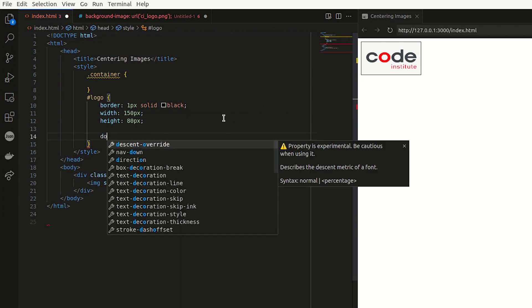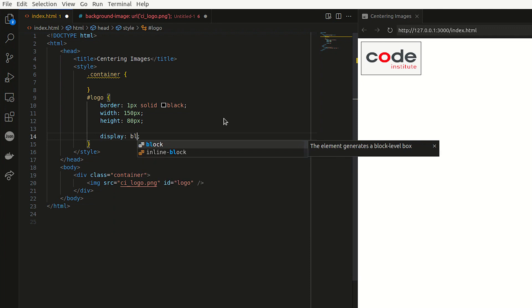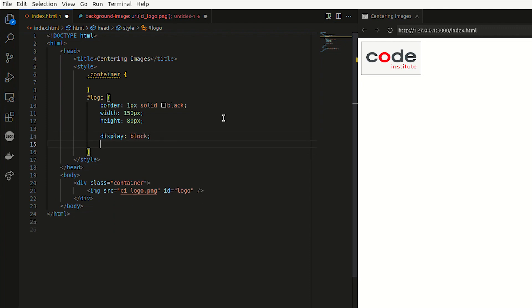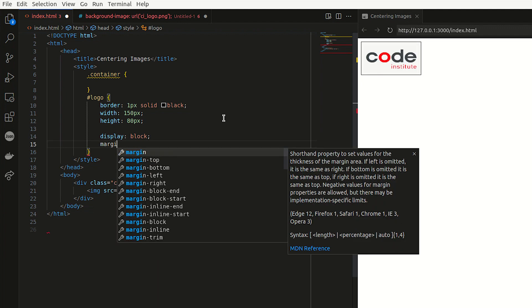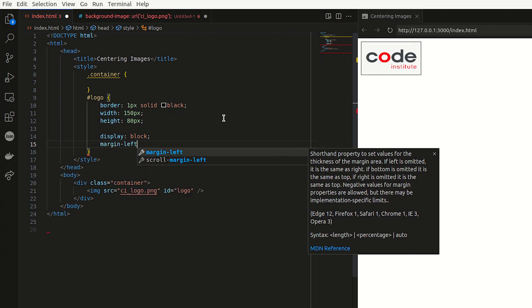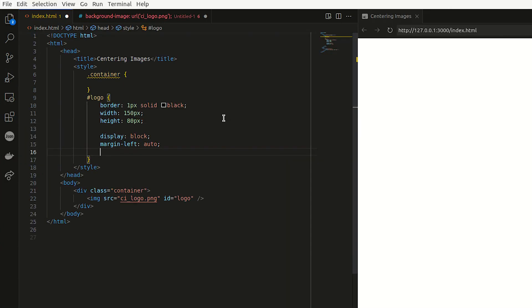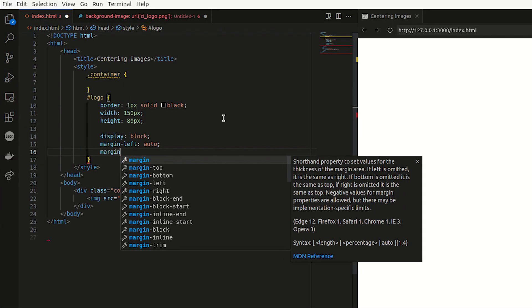the display property first and make it a block and then apply left and right margins of auto. I'm just going to say margin left auto, which moves it to the right and then margin right,